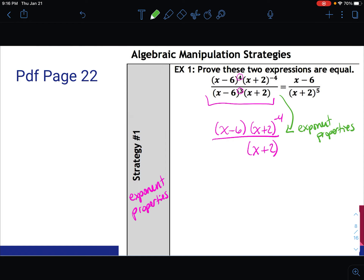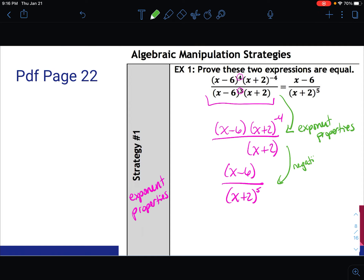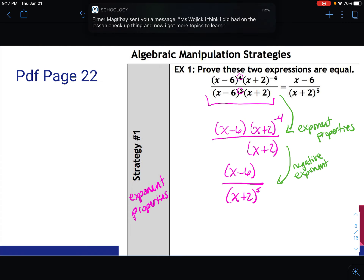Now I do the same thing with the other factor, x plus 2. I have x plus 2 to the negative 4th in the numerator — I can bring that to the denominator and have it be to the positive 4th. So the next line reads x minus 6 over x plus 2 to the 5th, and the reason is the negative exponent property.